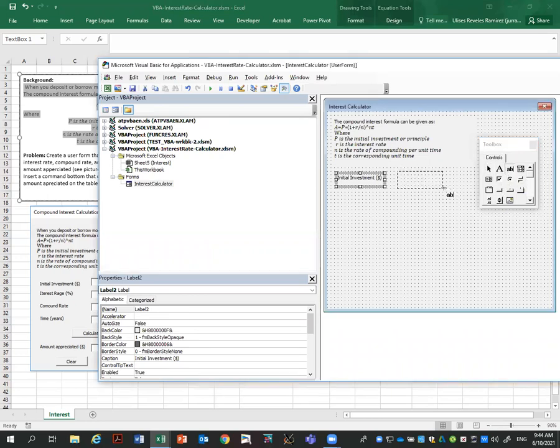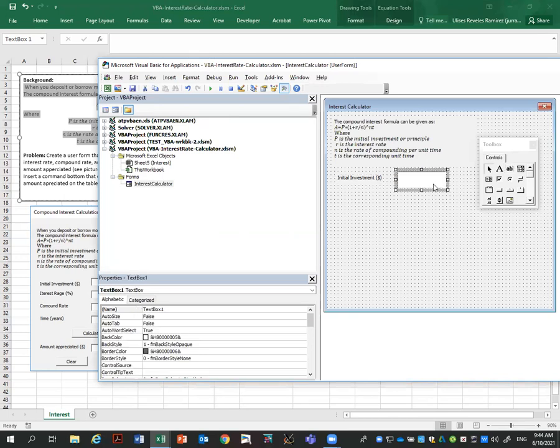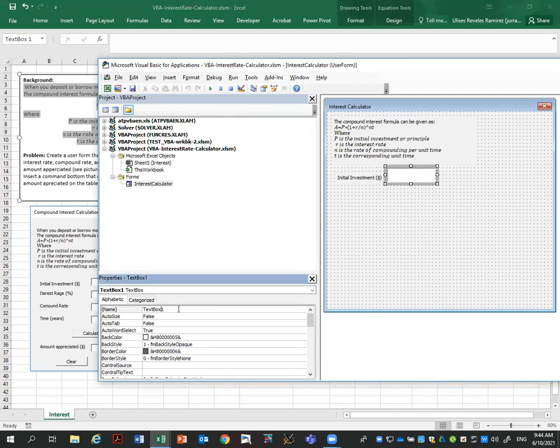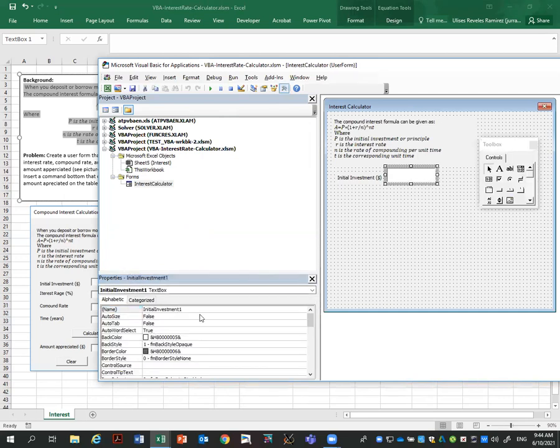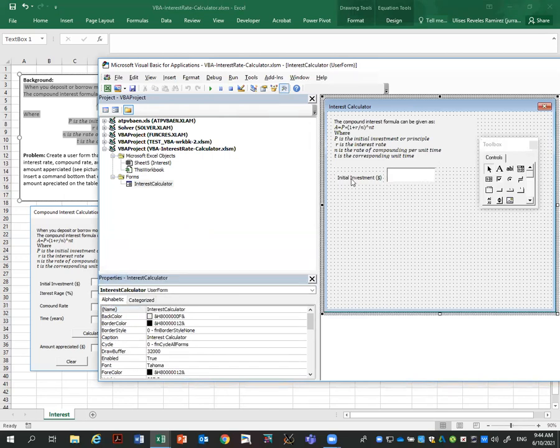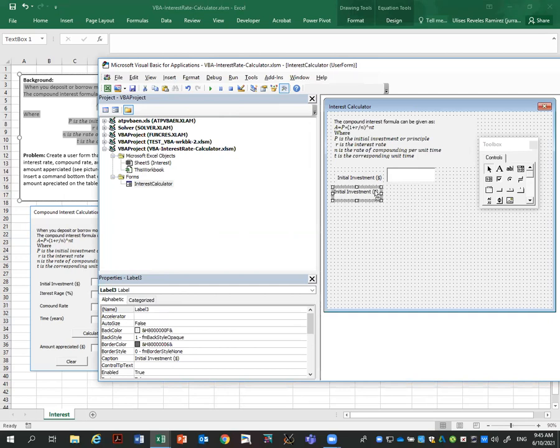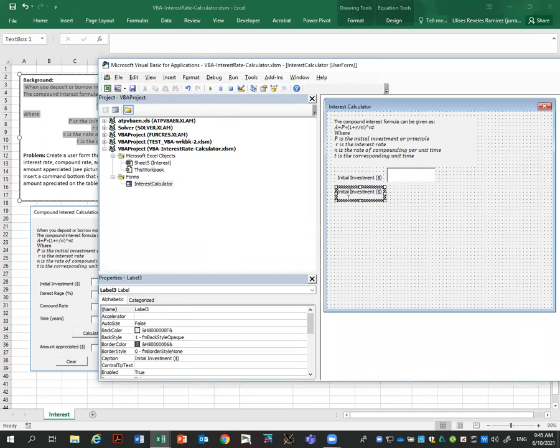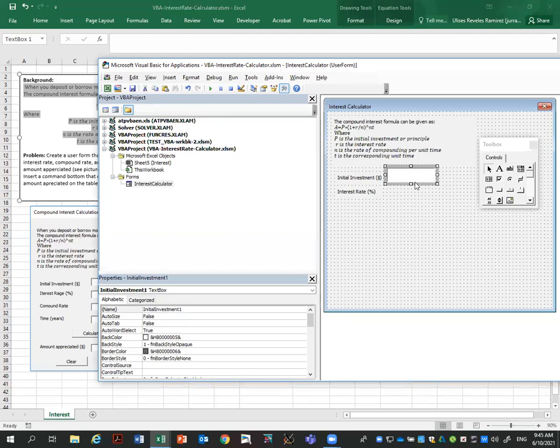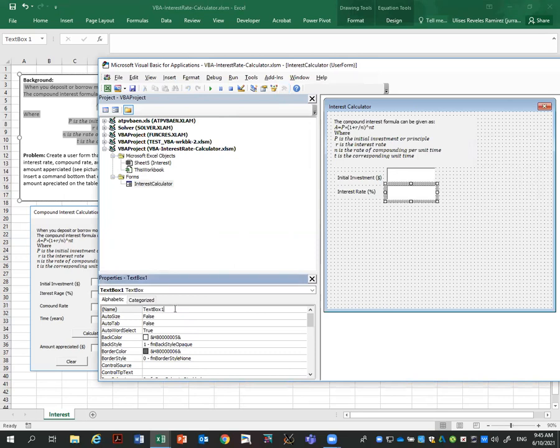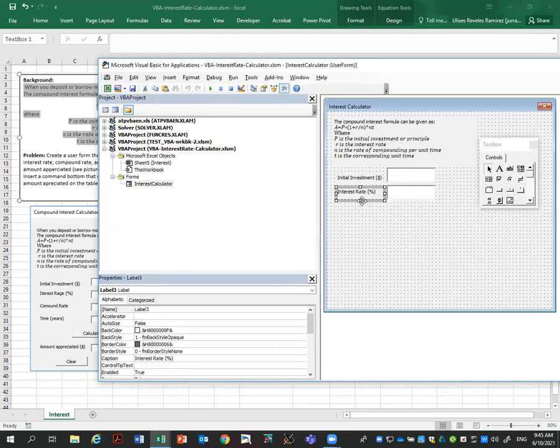Now we're going to add text boxes so the user can enter the variables. I'm going to add another text box here and call that initial investment in dollars. But then I'm going to add here a box where the user will enter the actual amount. This is the one I'm going to use to enter the actual amount, and I'm going to call this initial investment one. We need to know the name of the boxes.